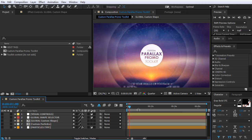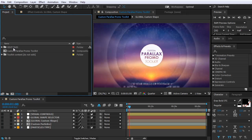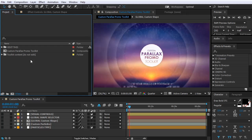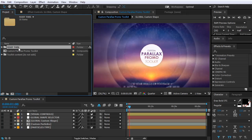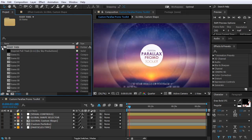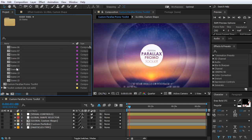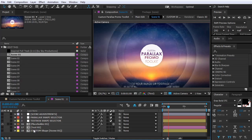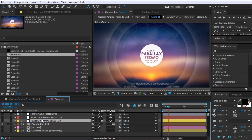In this tutorial I'm going to show you the features of the toolkit and how to customize this project in a few easy steps. First of all let's explore the project itself. If you go to the project panel you will see two folders and one composition called Custom Parallax Promo Toolkit. If you want just basic editing you will need to edit this folder only. To start with the customization, expand and open the scene that you want to edit by double clicking on the scene composition. Inside you will find all that you need to edit this scene.